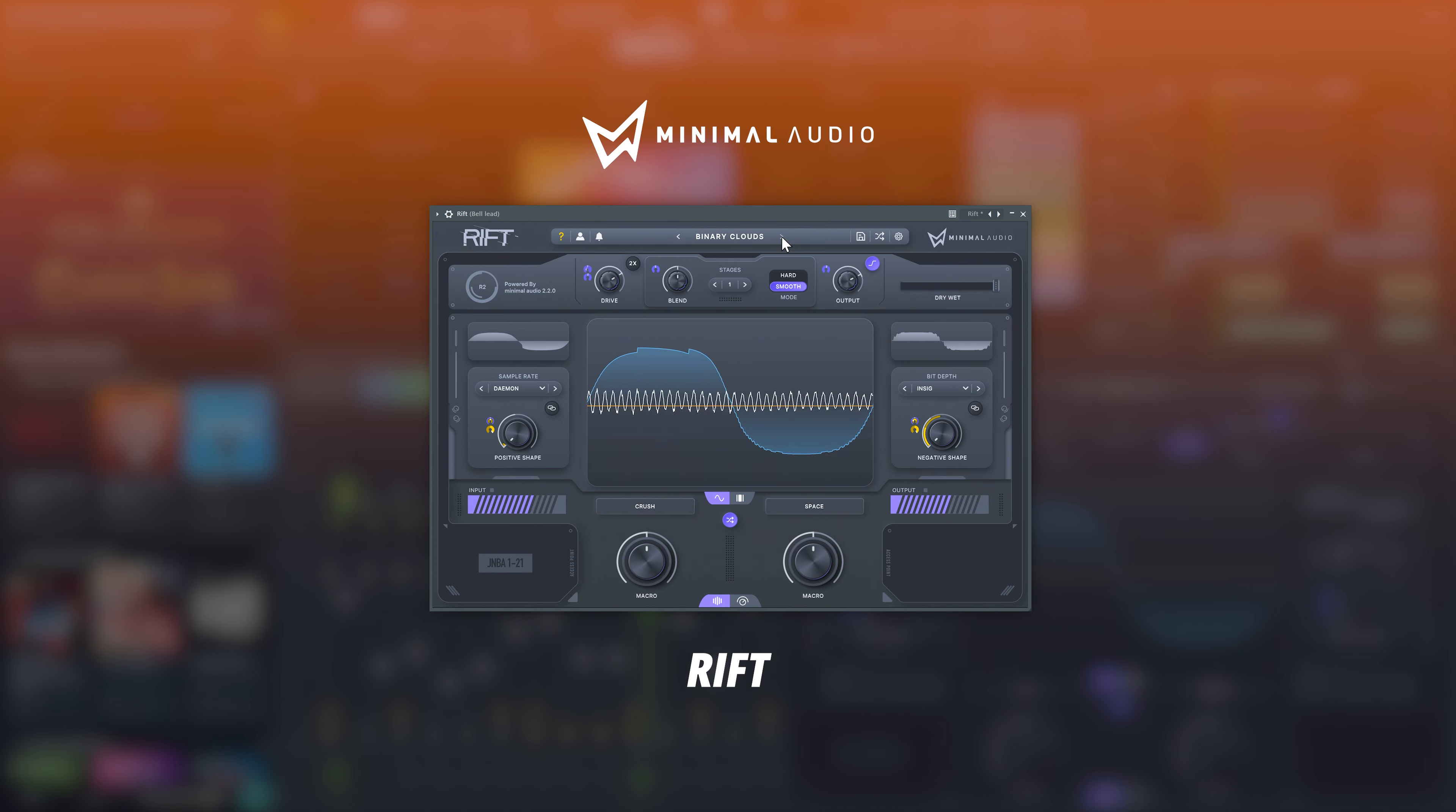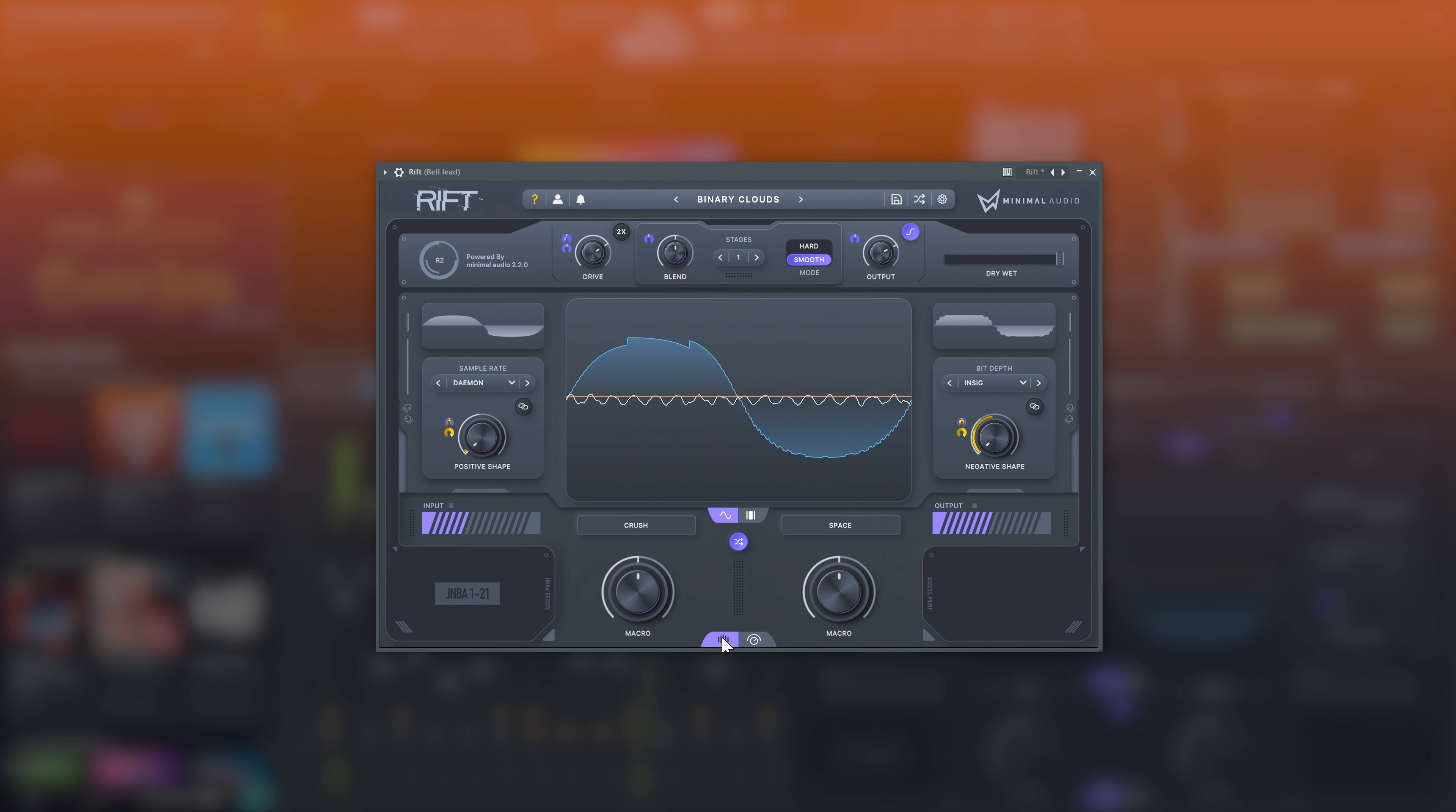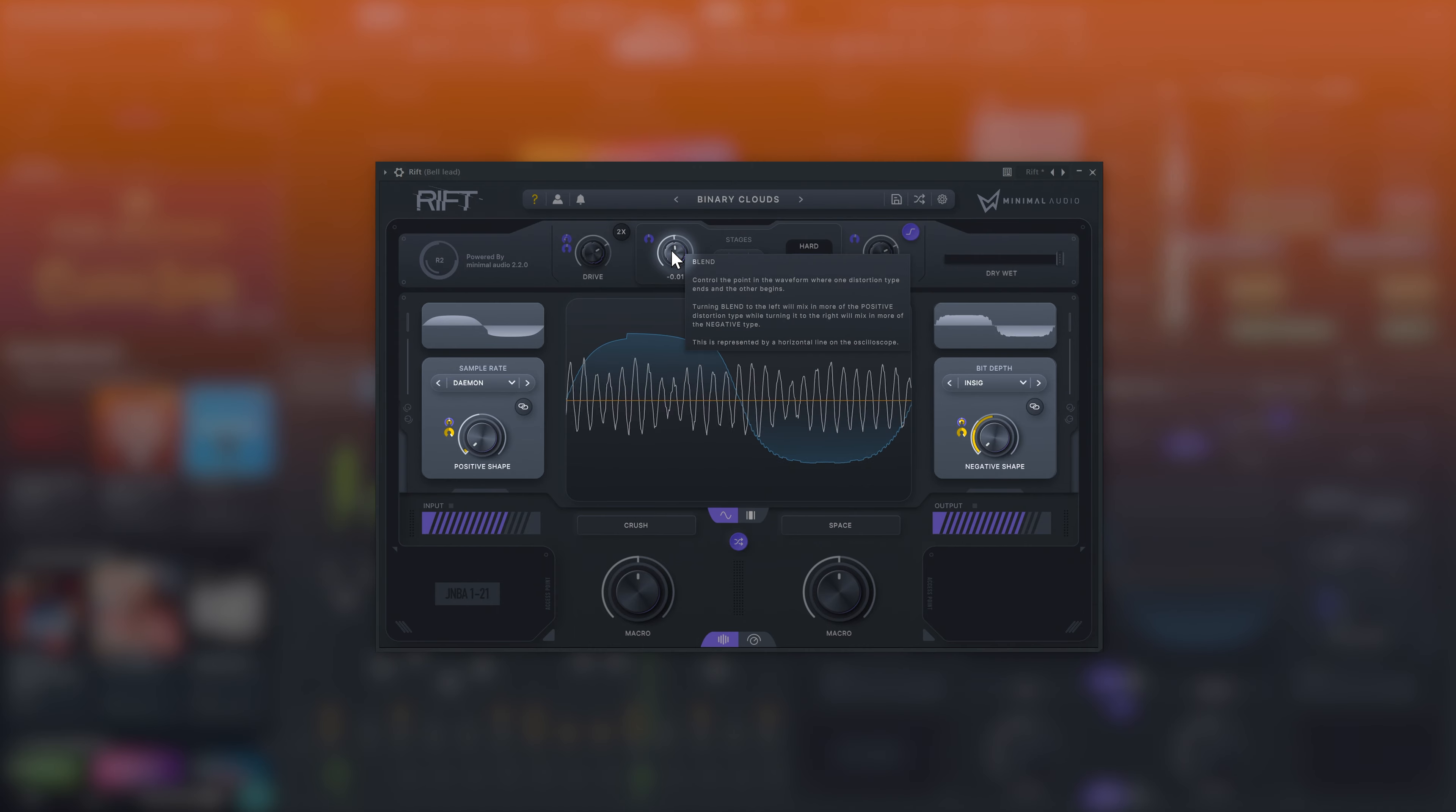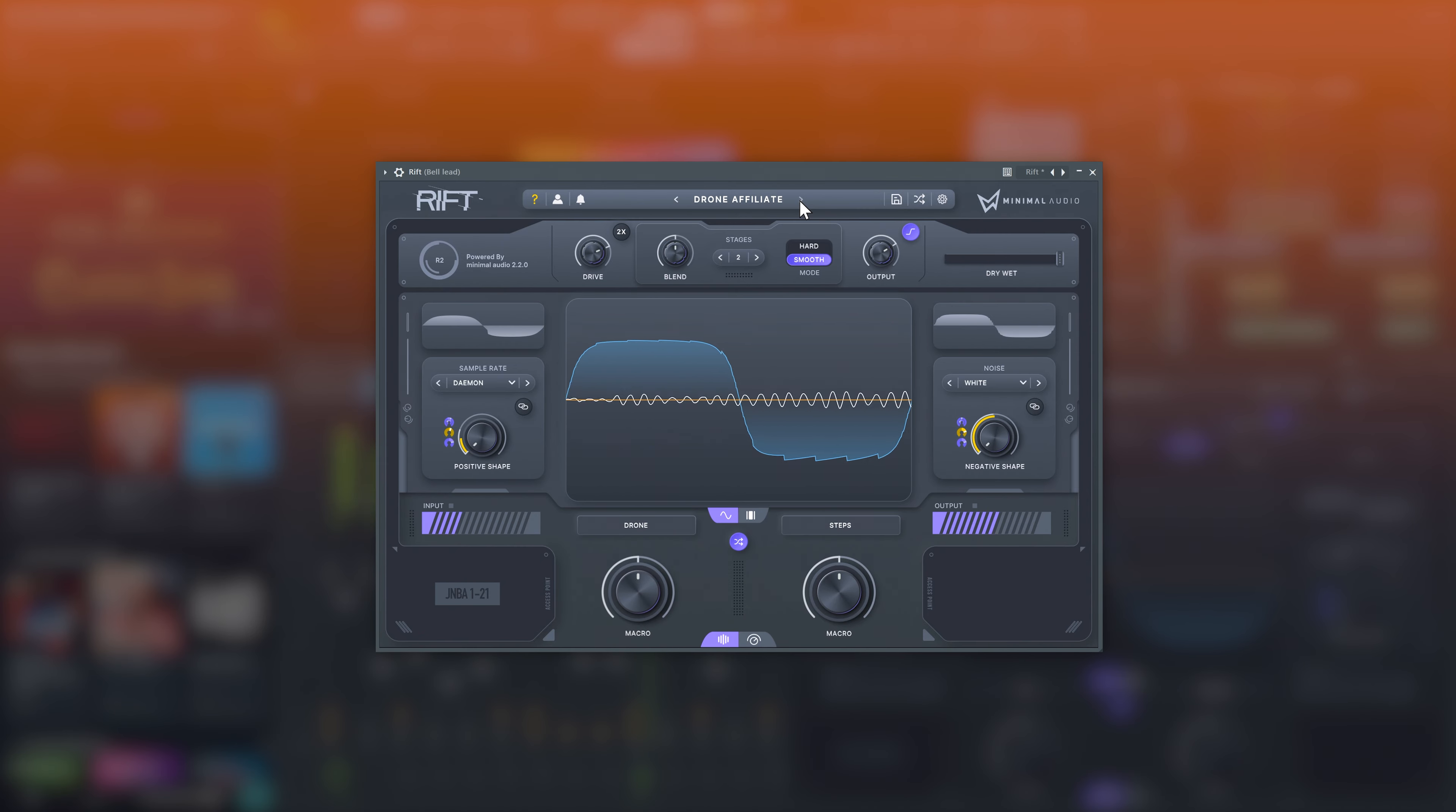Rift is a multi-effect by Minimal Audio. Some of its features include a distortion engine with 30 algorithms, flexible feedback processor, custom morphing filters, and powerful modulation. Rift's distortion engine allows you to manipulate the positive and negative portions of a waveform separately and blend them. With Rift, you can create traditional distortion effects or use it as a transformative sound design tool.